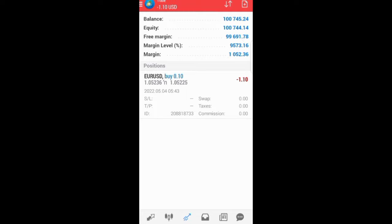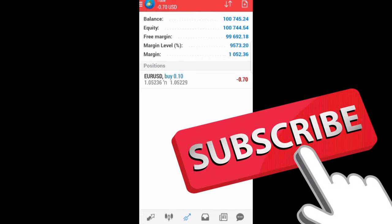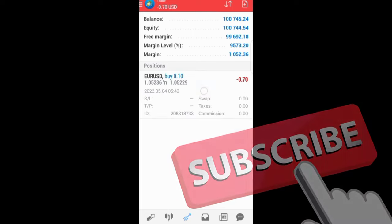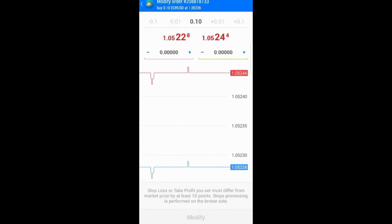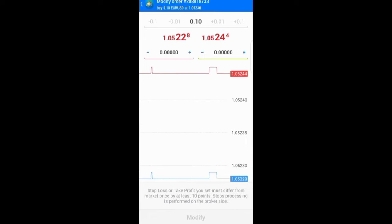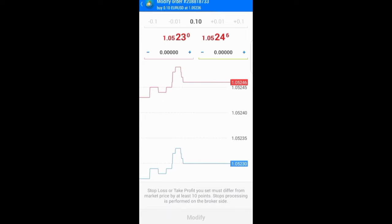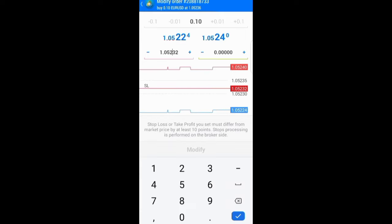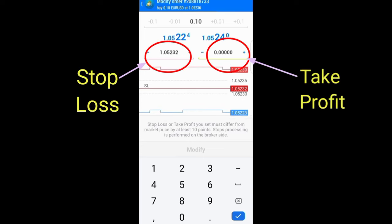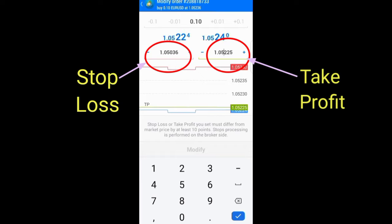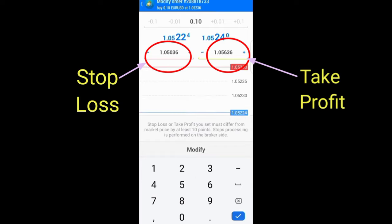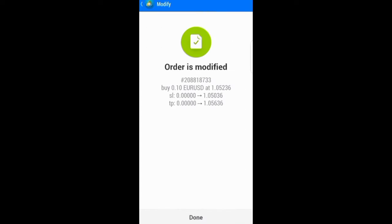I just placed the trade without putting my stop loss or take profit, so I can choose how much I want to risk and how much I want to make. I can choose to modify. I don't want to lose more than $20, and I know that for me to lose $20, the price needs to get to 1.0503. If the market goes down by 20 pips, I'll be losing $20. If I'm willing to lose $20, then I should be targeting to make $40, which from my entry price is about 1.05636. I can modify and it's done.